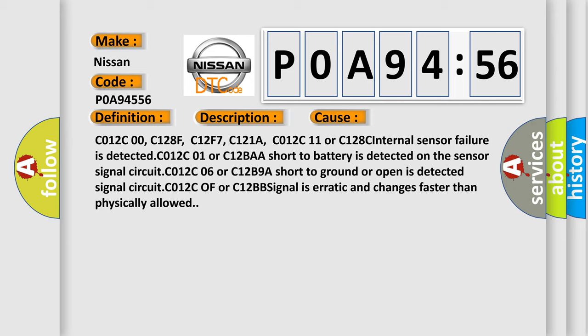C012C06 or C12B9A short to ground or open is detected signal circuit. C012C0F or C12BB signal is erratic and changes faster than physically allowed.